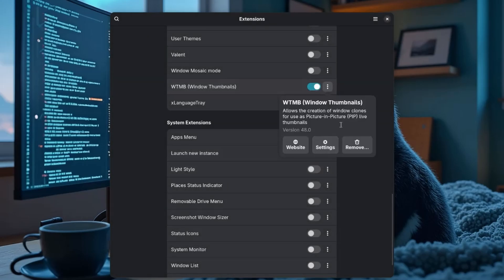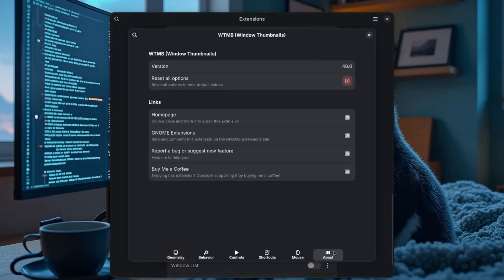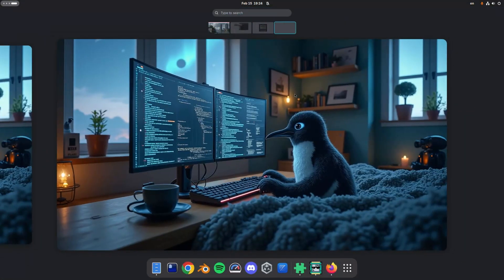One more thing: the extension is on version 48 and has already been updated to work with GNOME 48. It didn't need many changes, but the maintainer tackled the breakage a month before the release. I thought I should mention that because it kind of shows dedication.